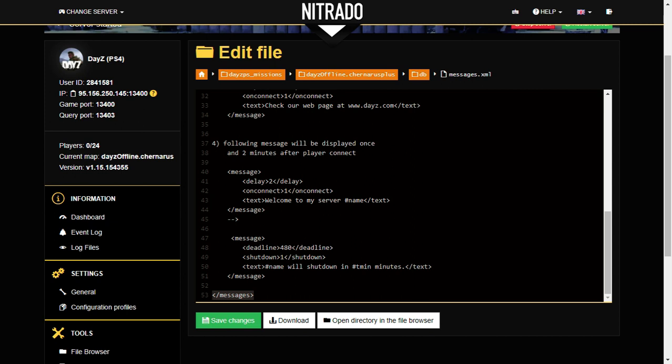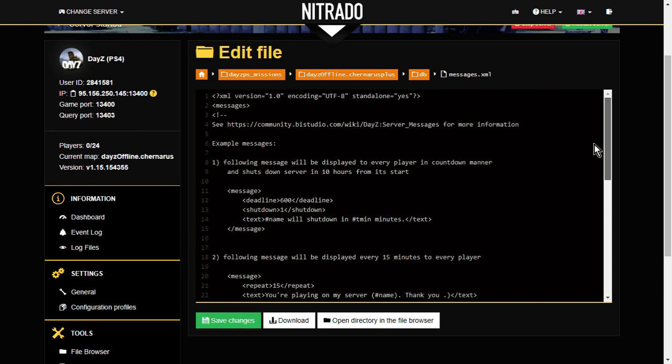So in all these sort of XML files, you'll find you'll have a statement at the top that will probably tell dayz.exe what the file is. And at the bottom, it'll close it with like a closing slash and messages. So it says, well, okay, that's where the file ends.